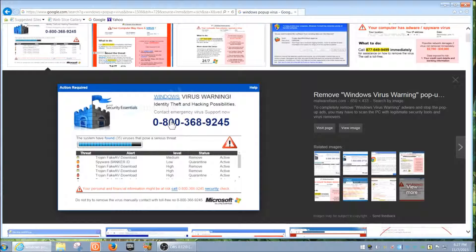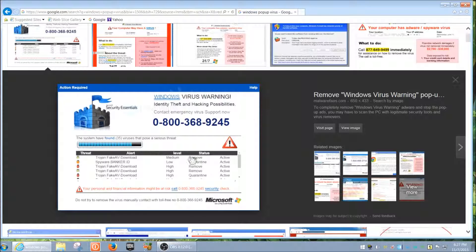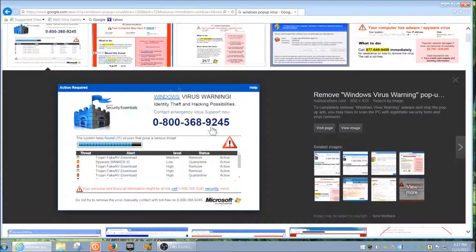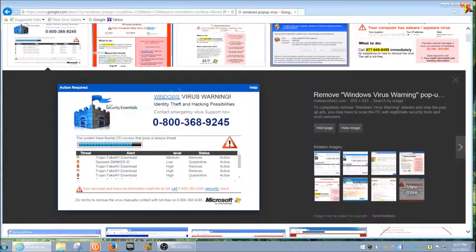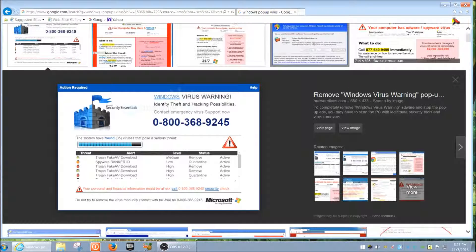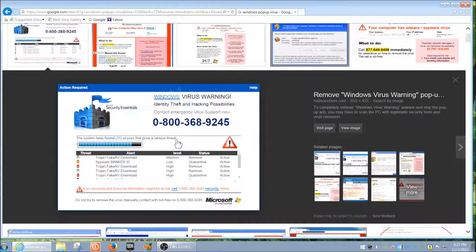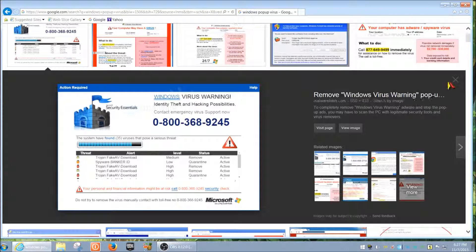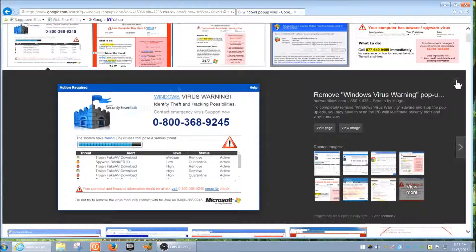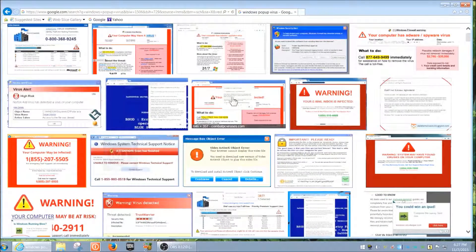If you ever get a pop-up like this, immediately X out of it. Immediately click X on your browser, which is up here. Just be very, very careful. I'm going to close this one out and show you a different one.